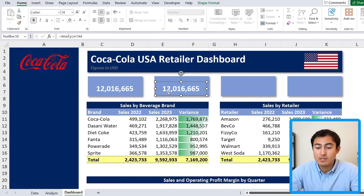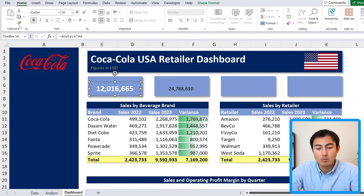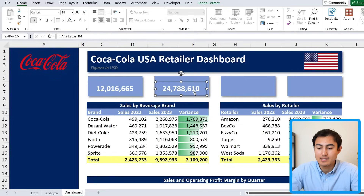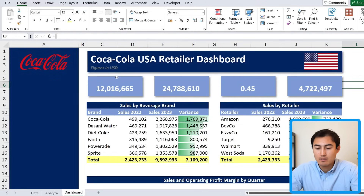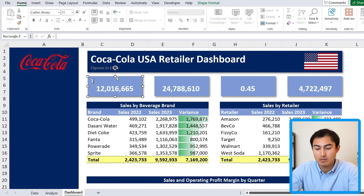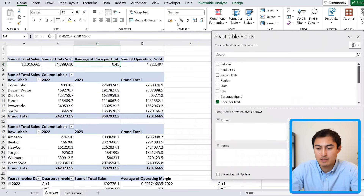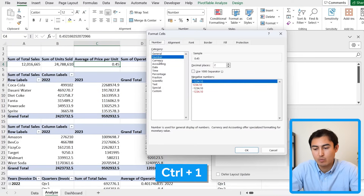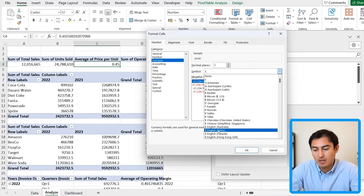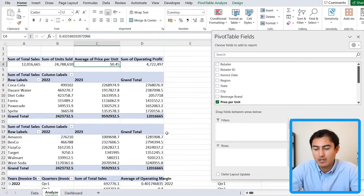For the remaining KPI boxes, Ctrl+Shift and drag to duplicate. Update the cell reference in the formula bar, for example changing A4 to B4. If you lose formatting, use the format painter from the original. Add header labels by typing inside each box. For the average price per unit, add a dollar sign by going to More Number Formats, selecting Currency, and choosing the dollar symbol.